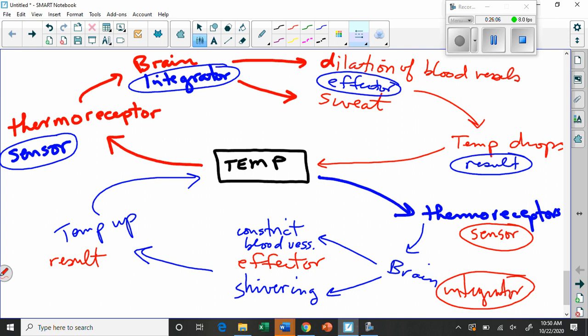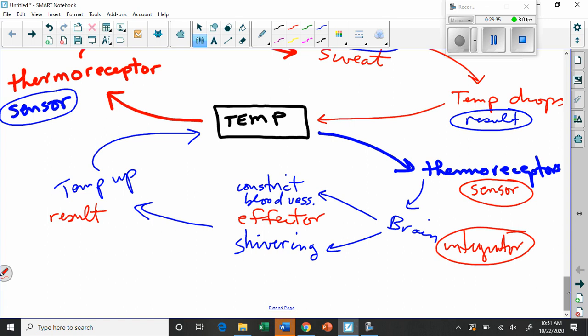Negative feedback does the opposite of what's causing the problem: if being hot is the stimulus, the feedback mechanism makes you cold — reduces heat rather than building it up. A positive feedback mechanism when you're hot would make you get hotter, which is not useful for homeostasis. There are positive feedback mechanisms in biology, but they're not related to homeostasis because they don't bring you back to normal — that's the key.